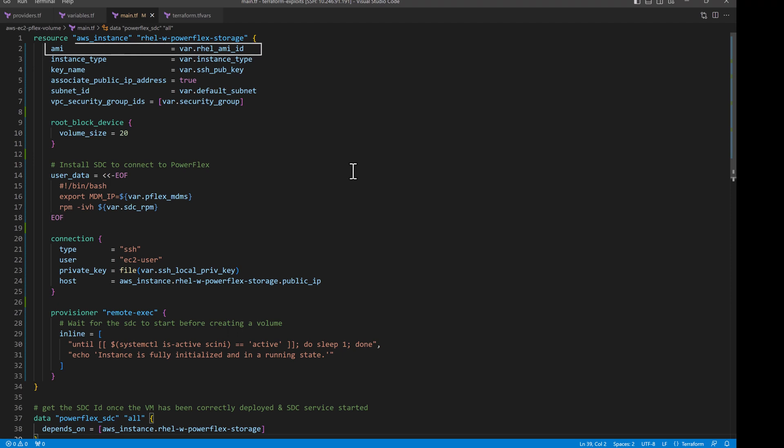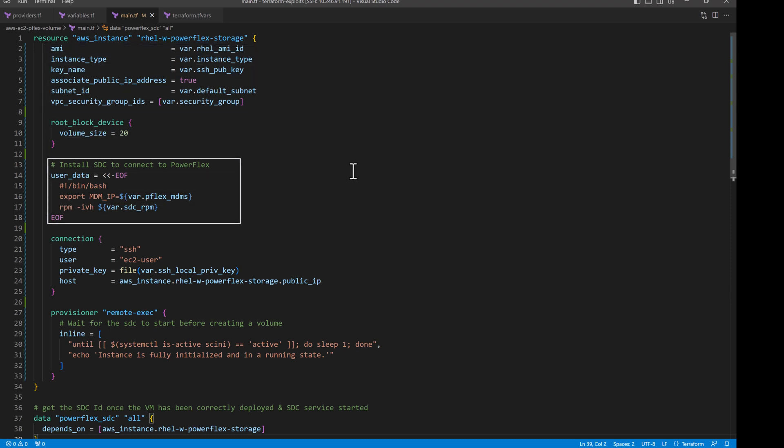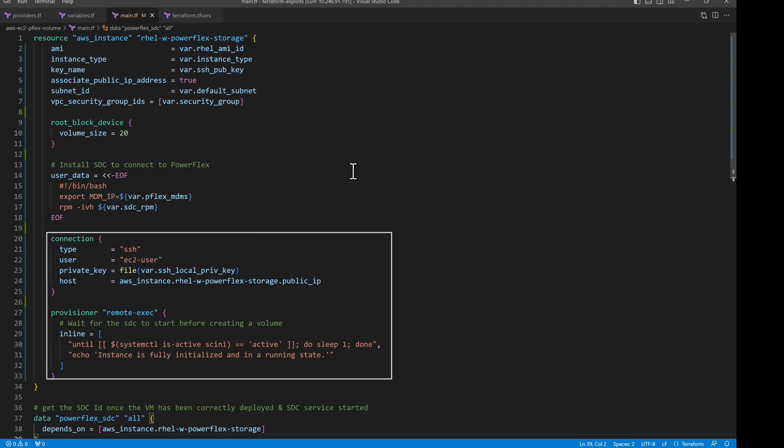For the EC2 resource, I'm using a pre-configured image and then running a couple of commands to complete the STC installation. In the same EC2 resource definition, I'm making a connection to the instance and making sure the Terraform waits until the STC component is active.